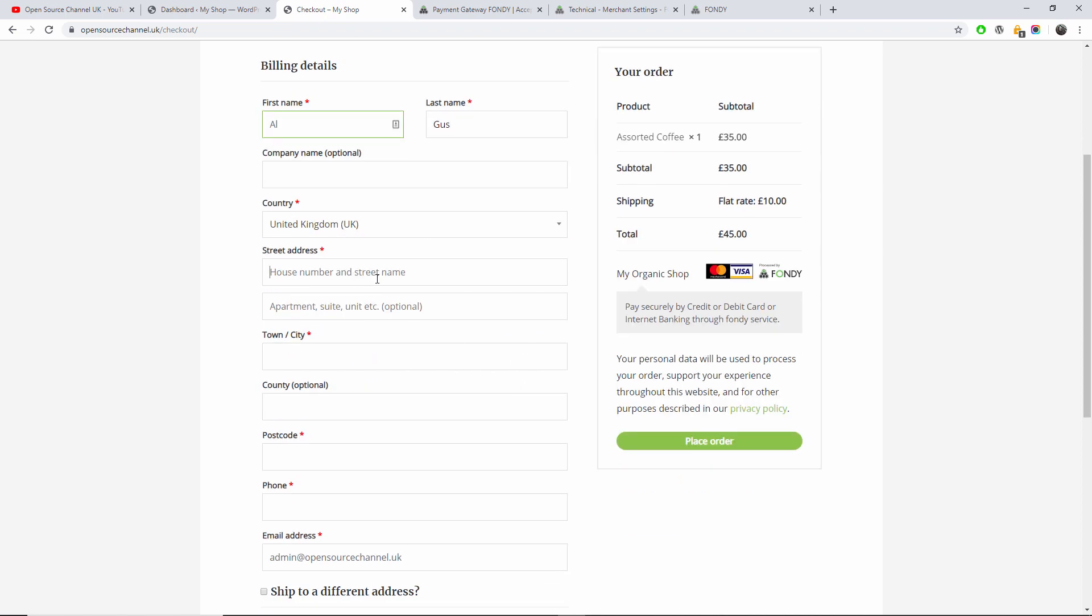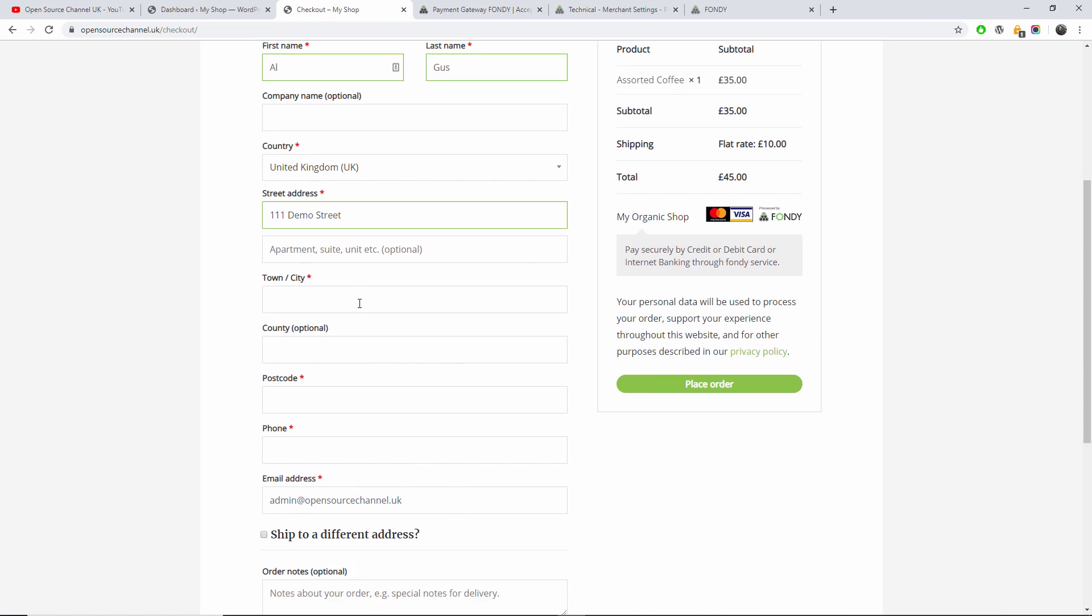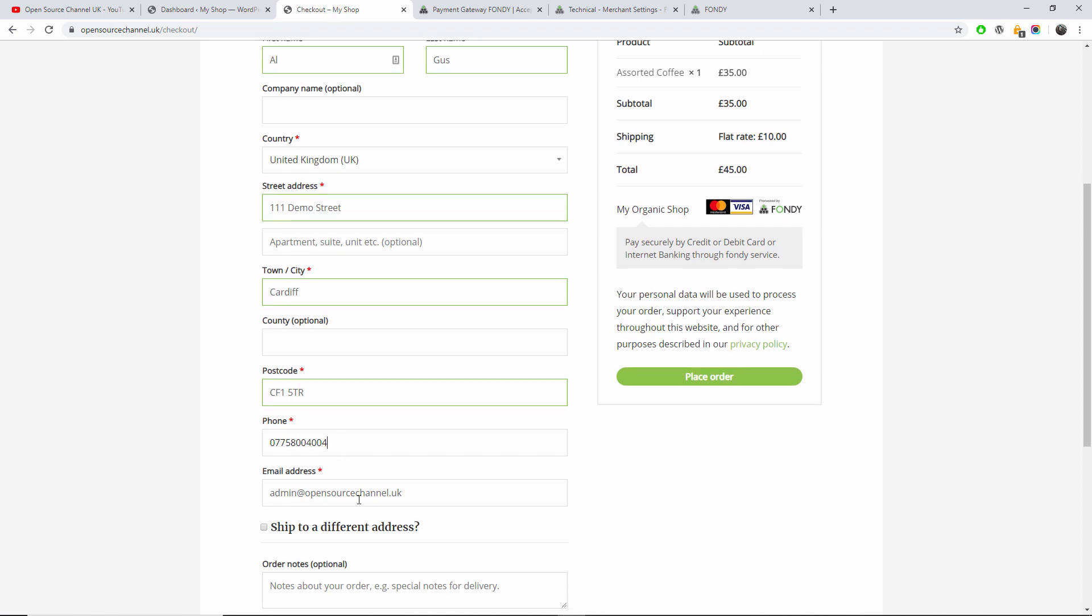So this is the already made billing details. I'm going to see who I am. I am in 111 Demo Street of course. I am in Cardiff.